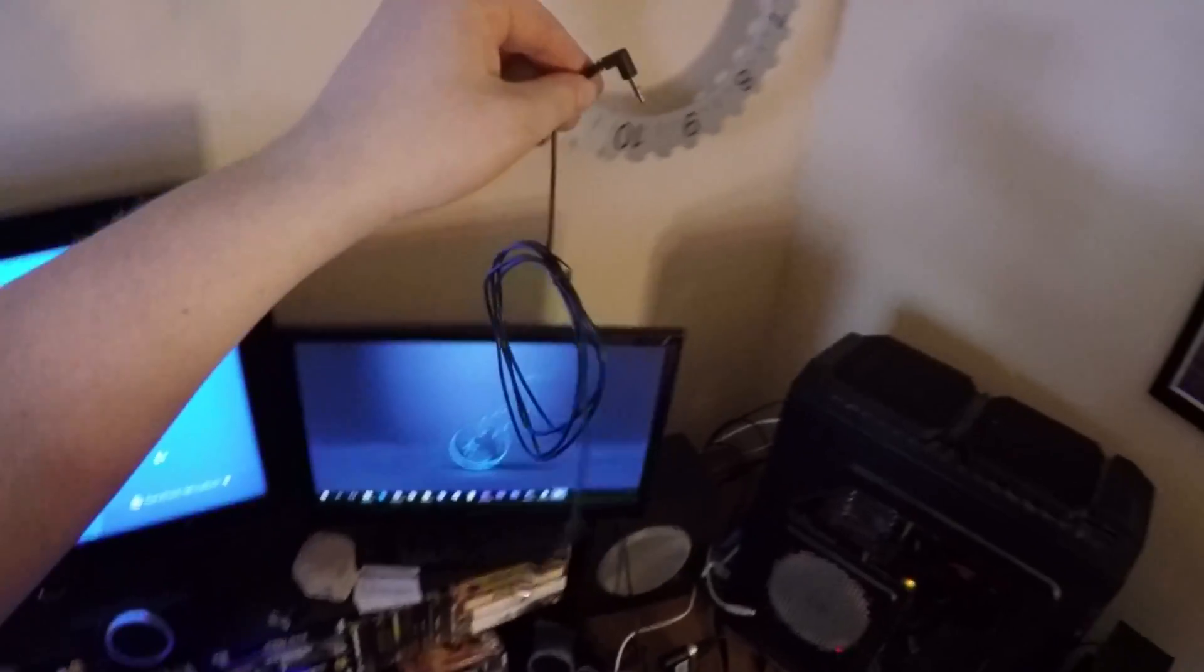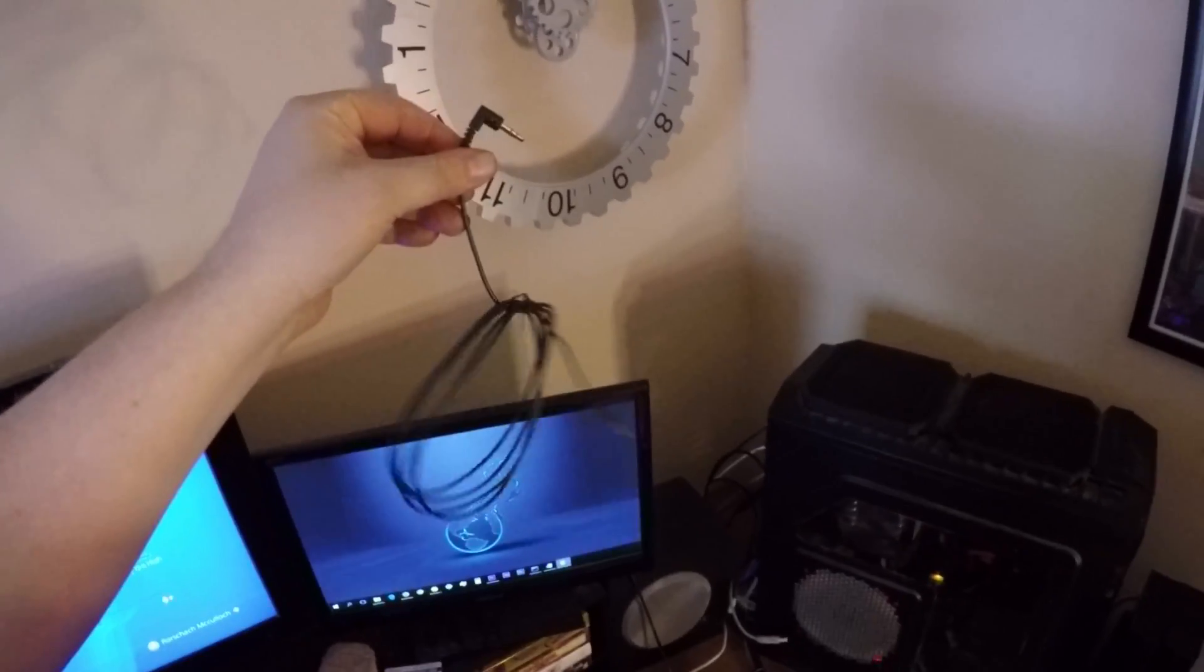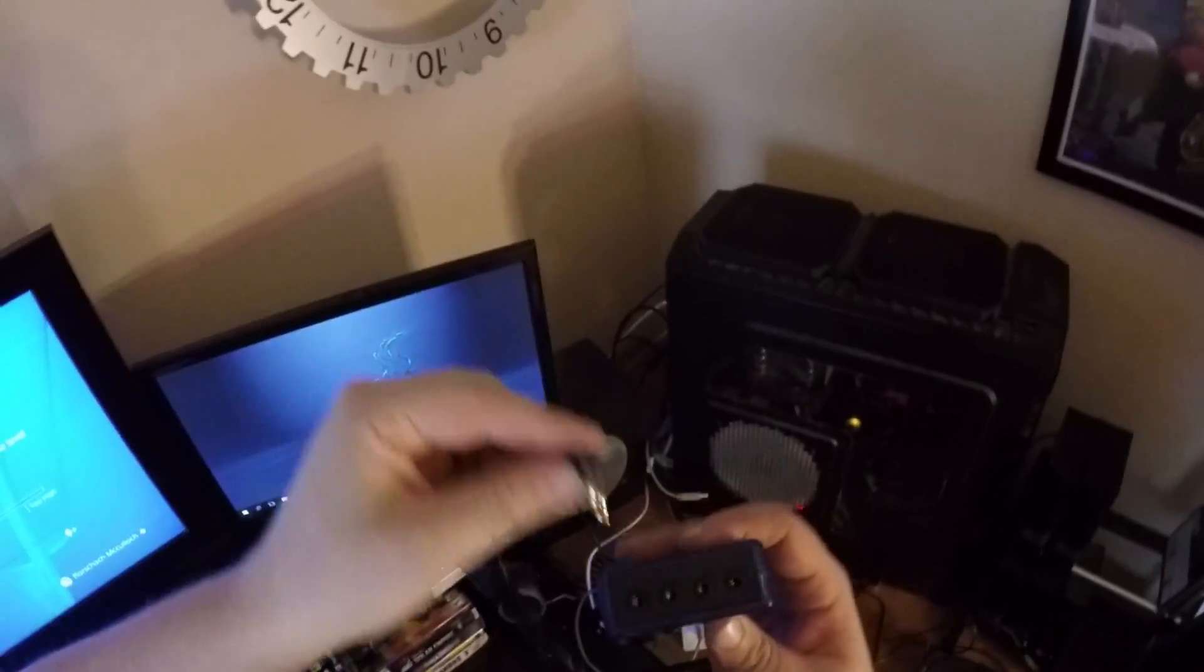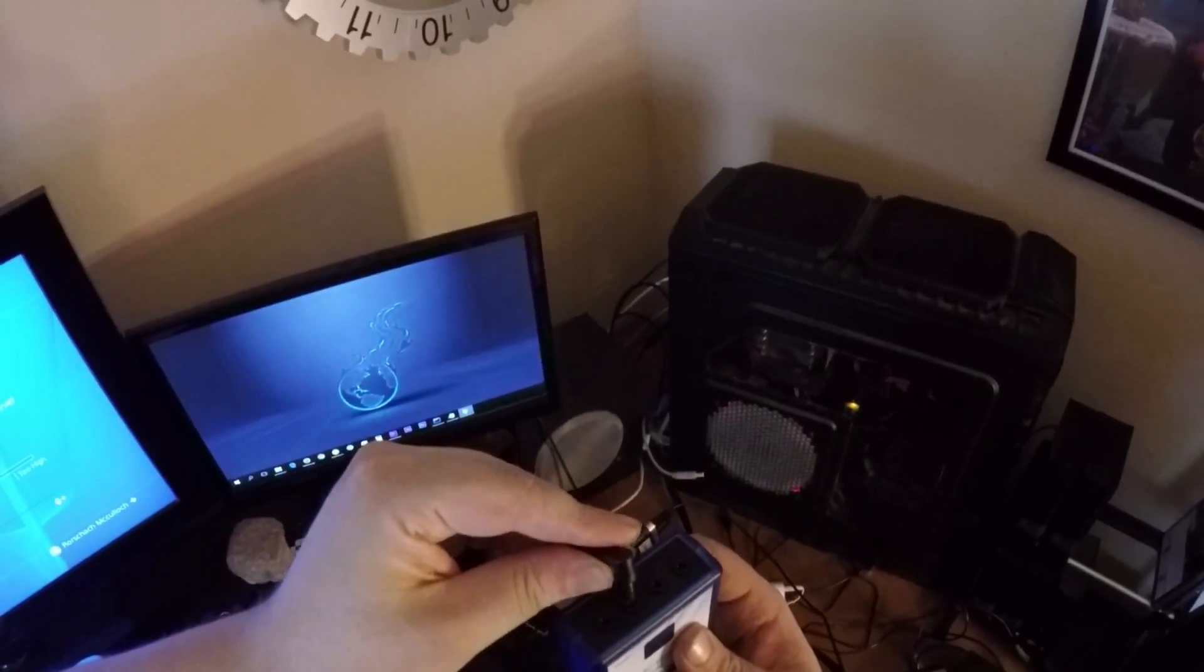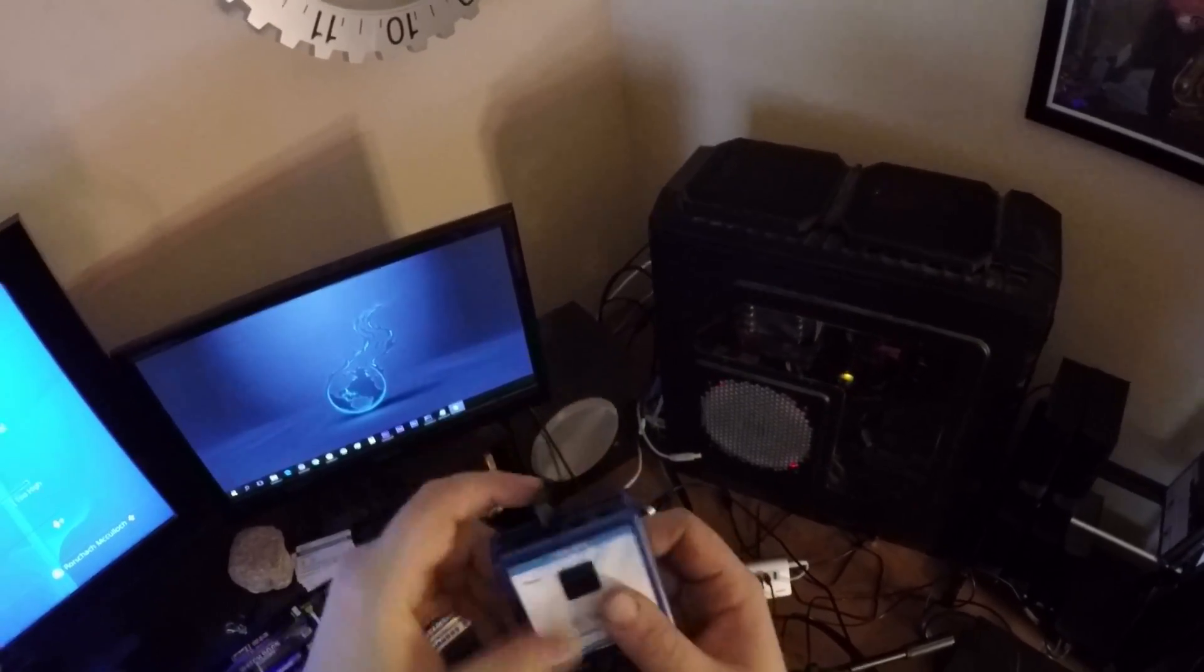So I got this, which is a 3.5mm jack on both ends, male-to-male, and I plug one end into here, and then the other end goes into my PC.